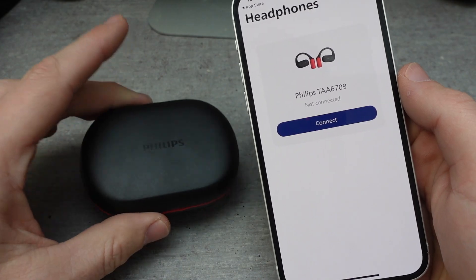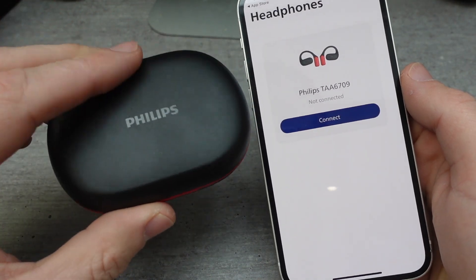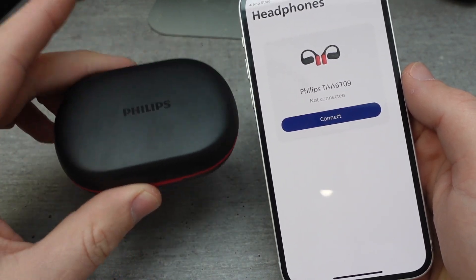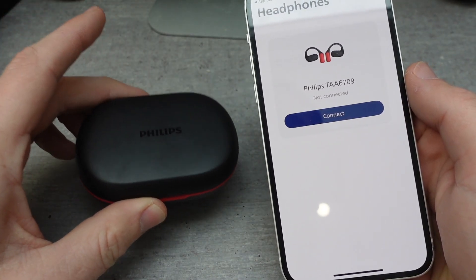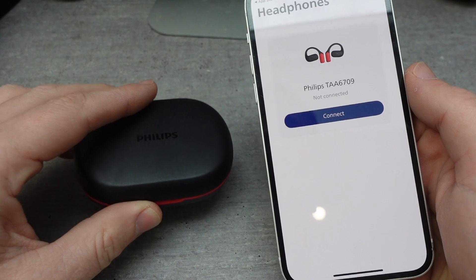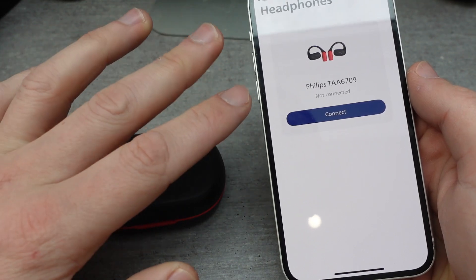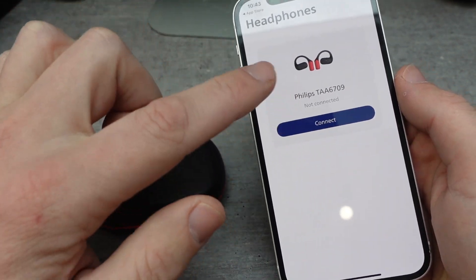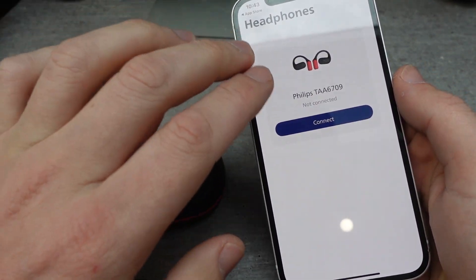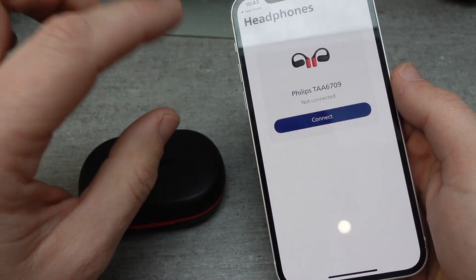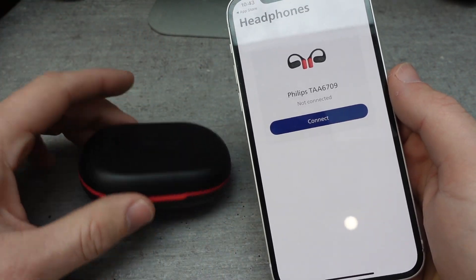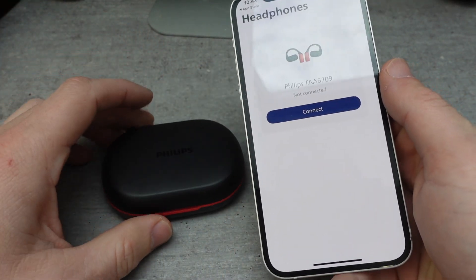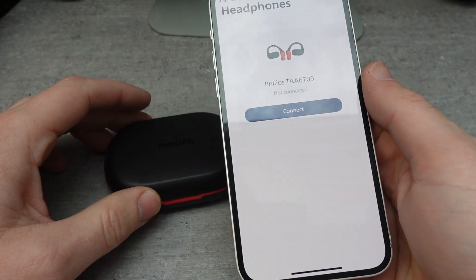You're going to need to connect your headphones to Bluetooth separately from the app. And then once they're connected, they will automatically be added to the app. I didn't have to manually add these — I just paired them and now they're here. But you can see they're not connected because the case is closed.